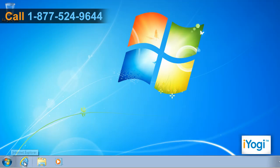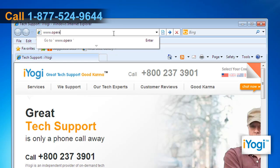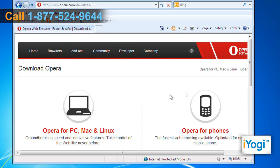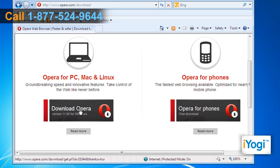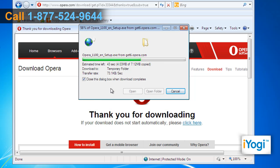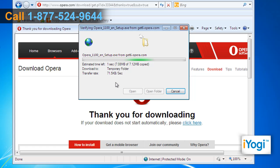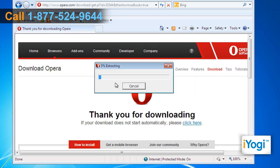Open the web browser on your computer. Type www.opera.com/download on the address bar of the browser and press Enter. On the opened window, click on the Download OPERA button. Click Run on the pop-up window and wait for the process to complete. Click Run again on the Security Warning window. Wait for the verification process as well as extracting the files to complete.